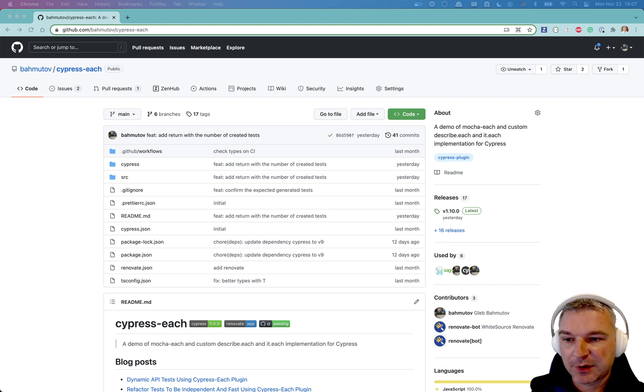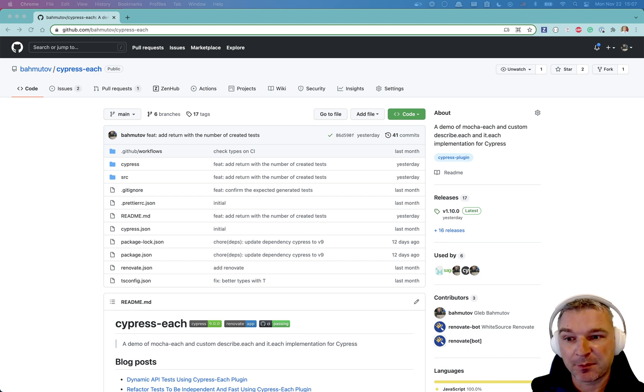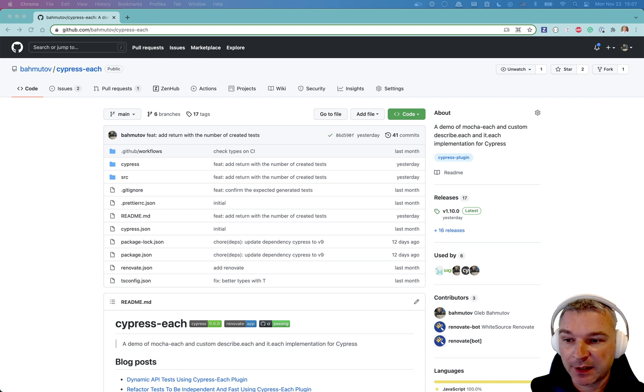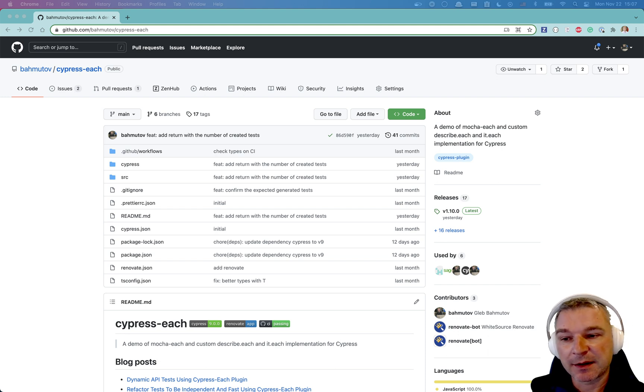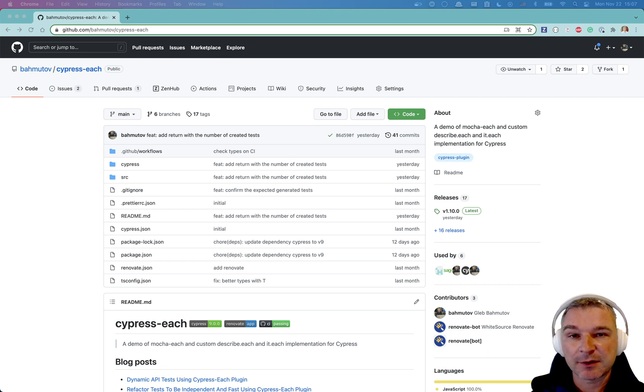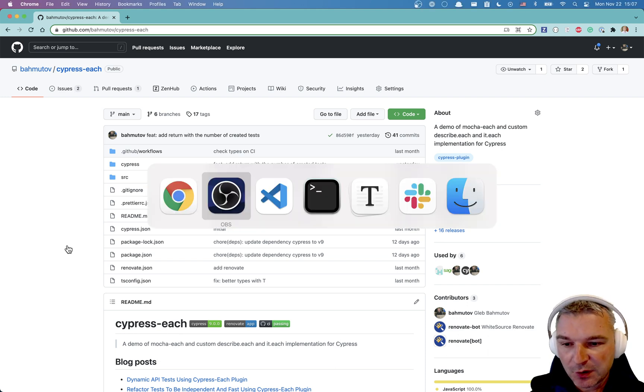Hi everyone, this is Gleb Bahmutov and in this video I want to show you how to generate fake data using the faker npm package and then generate separate tests for each data item and maybe select a subset of the list that you generated so you can test just a few cases in different formats.